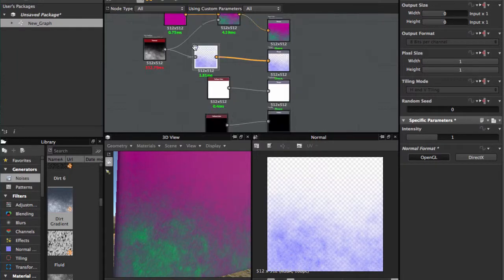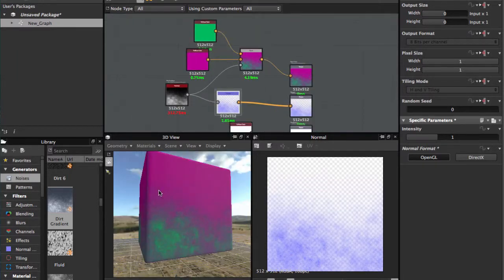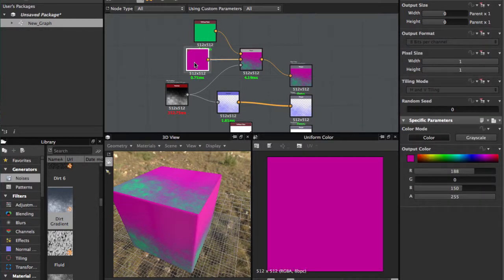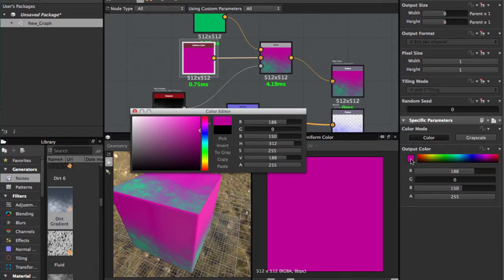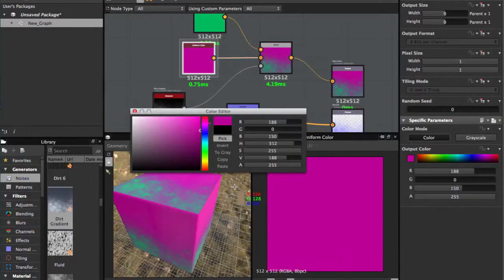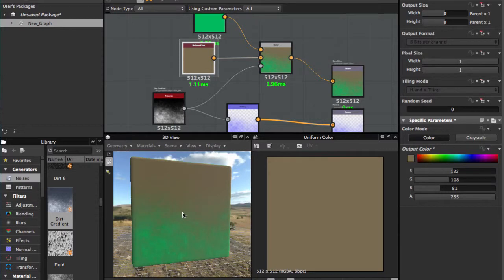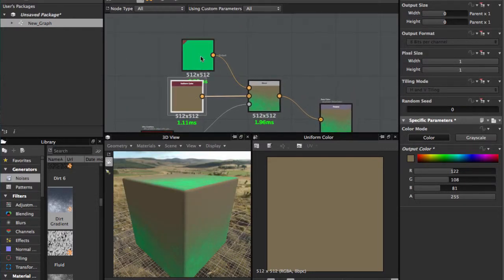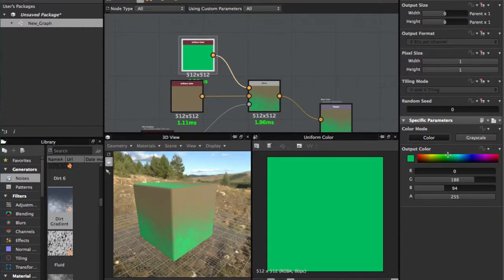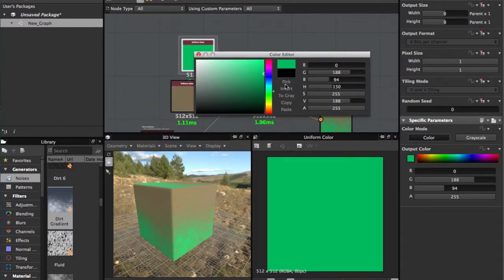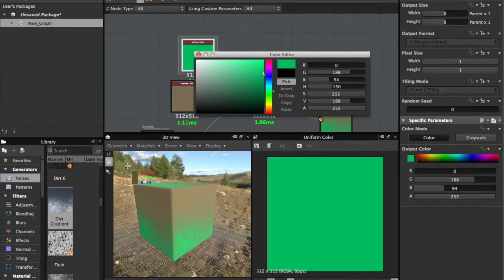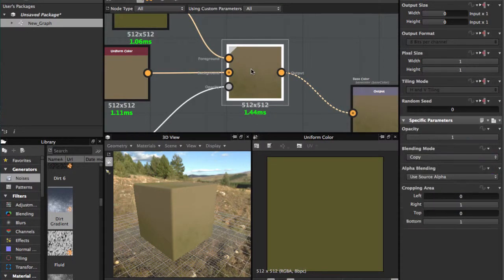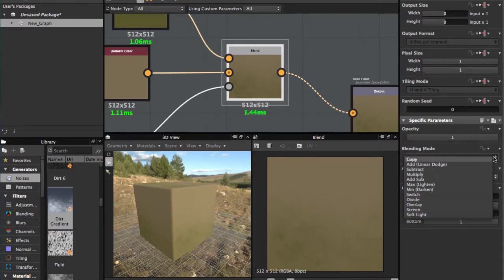We're gonna change this color to see better results. For the background color we're gonna pick this, pick color and we're gonna use this. And for this we're gonna use another green, pick color and we're gonna use this. And we're gonna use this plus multiply.